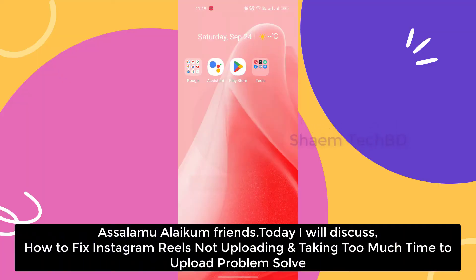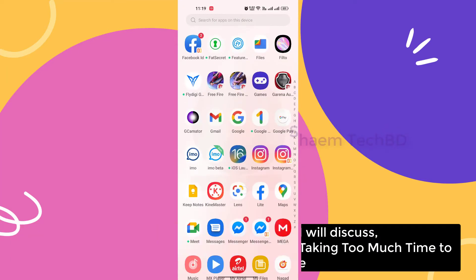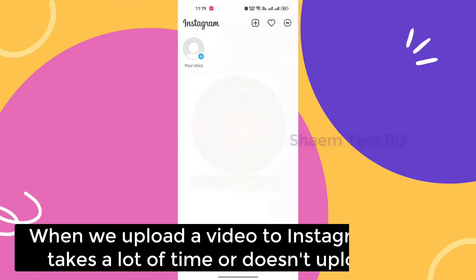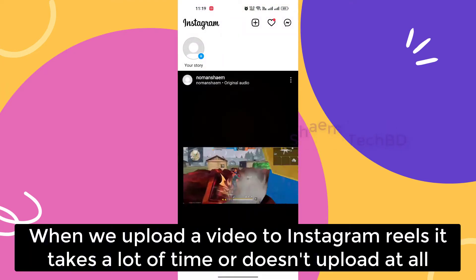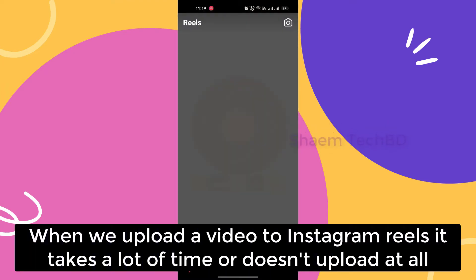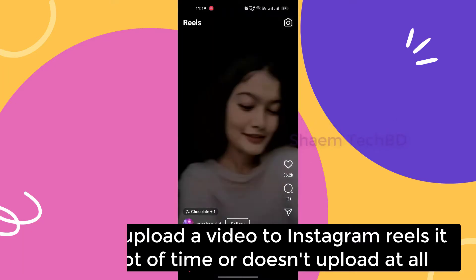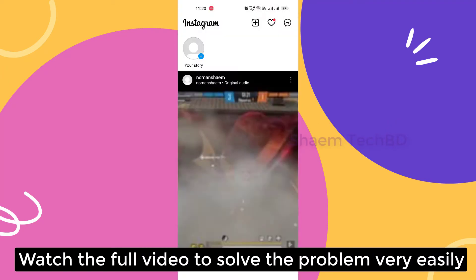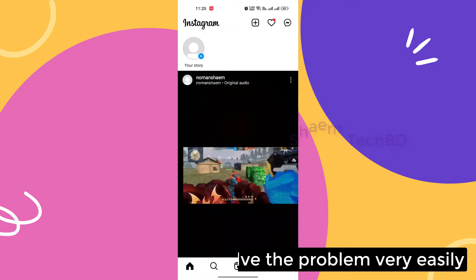Assalamualaikum friends, today we will discuss how to fix Instagram Reel not uploading and taking too much time to upload. When you upload a video to Instagram Reel, it takes a lot of time or doesn't upload at all. Watch the full video to solve the problem very easily.